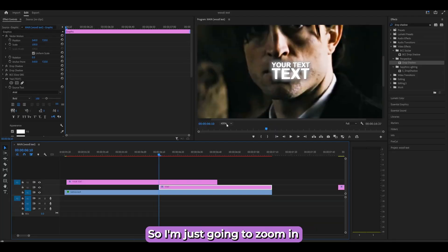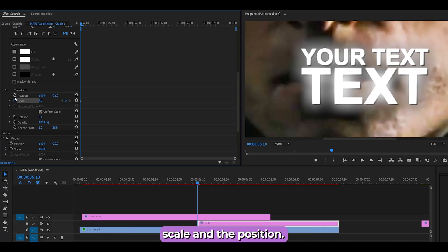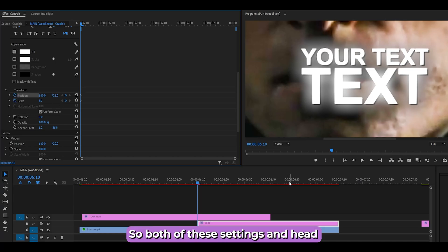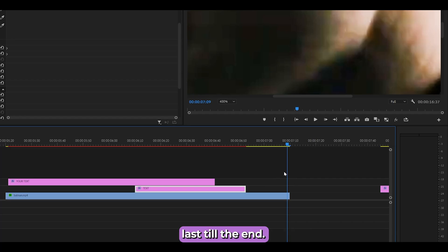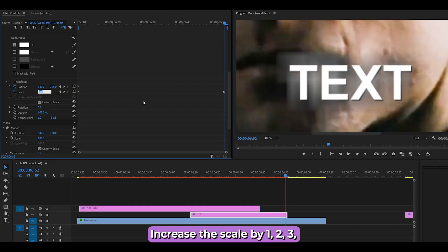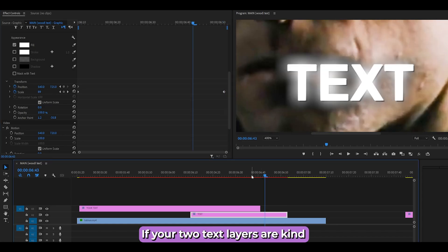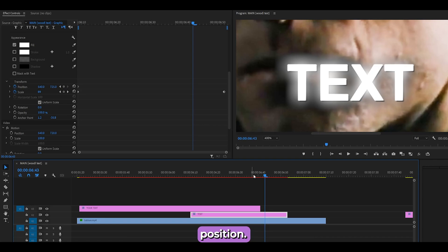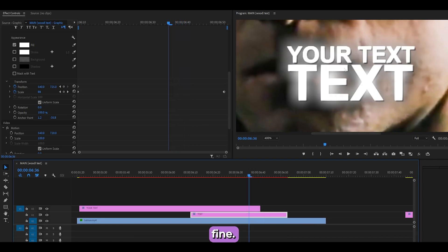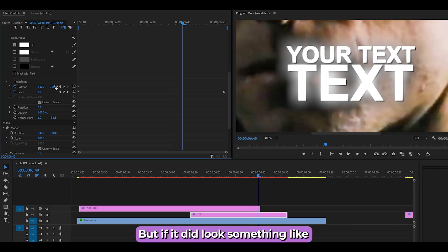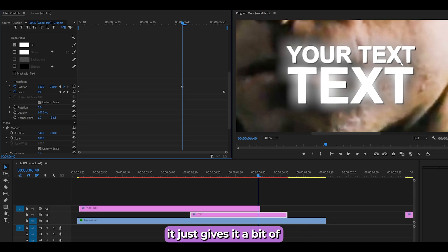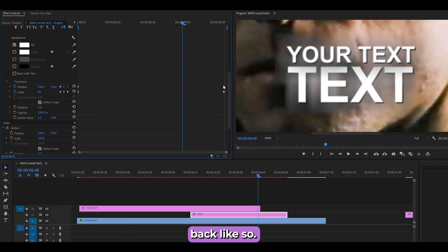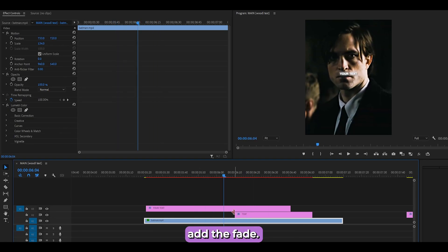Now animate it: set stopwatches for both Scale and Position, trim the end if needed, then go to the last frame and increase the Scale by 5. If the two text layers are clashing, set another keyframe for Position a few frames back and nudge the value down slightly — for example from 725 to 730 — to add a bit of space. Then push that keyframe back to smooth it out.